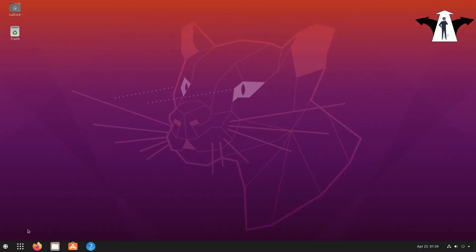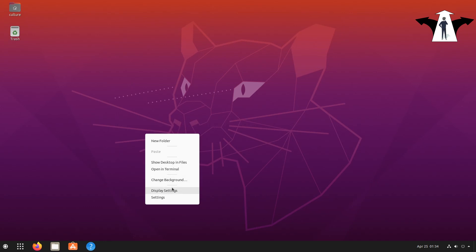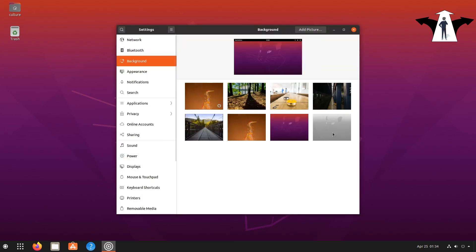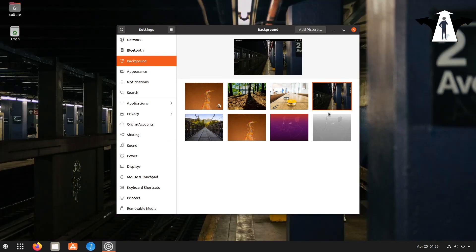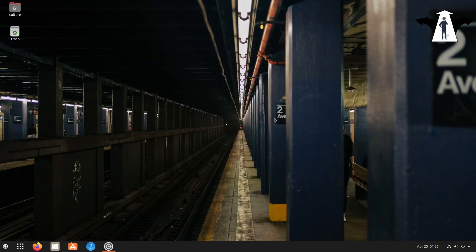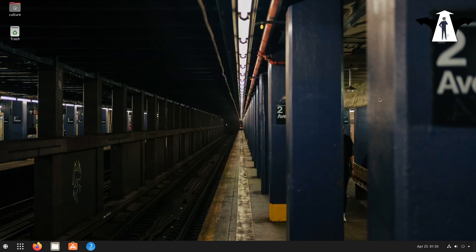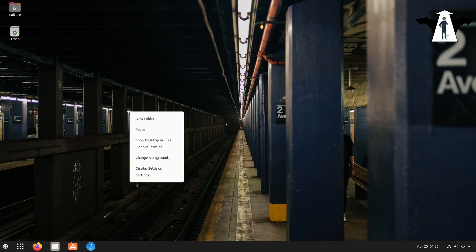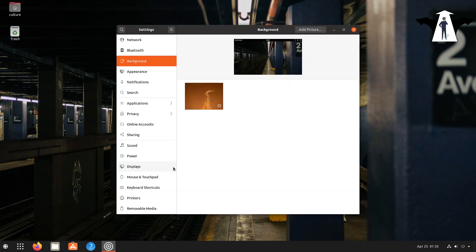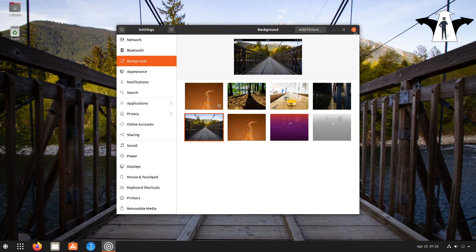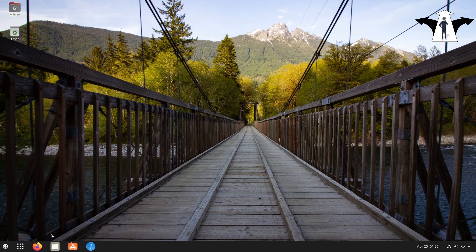Now I need to change the background. Let me right-click and change background — feel free to use your own wallpapers. Let me see how this looks... doesn't look bad. Actually I don't like things out of focus, let me change it to something else. Let me try this one — okay this one looks better.